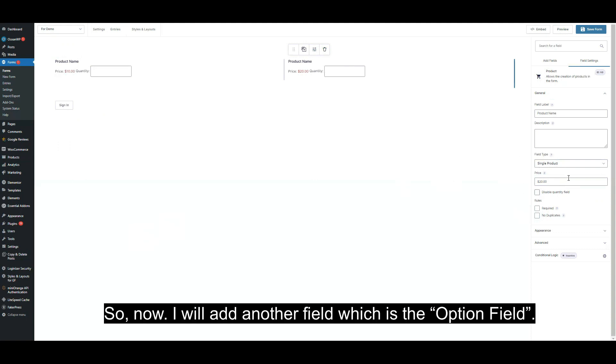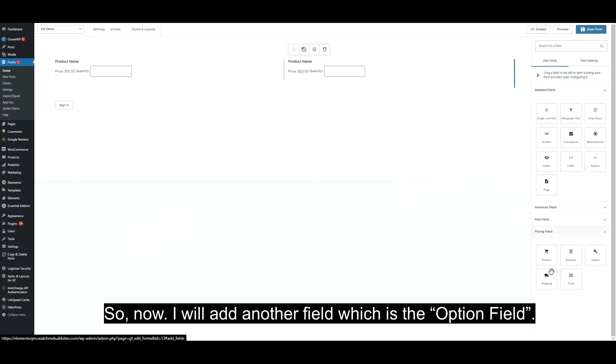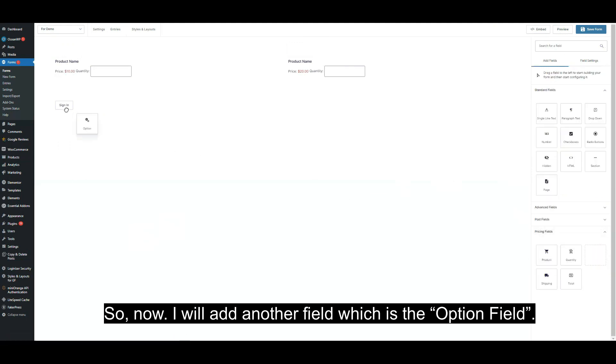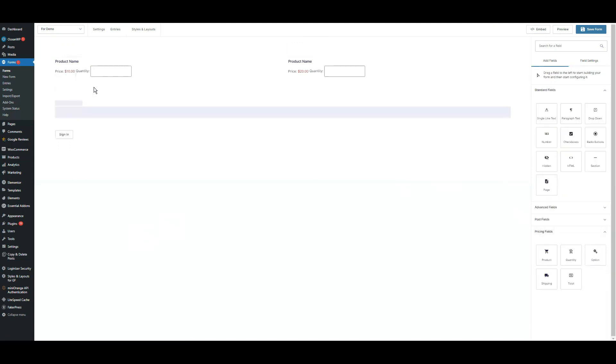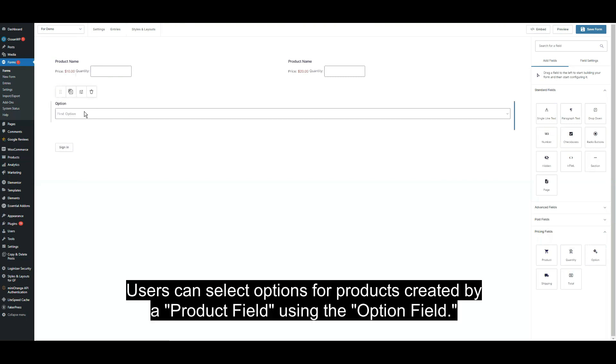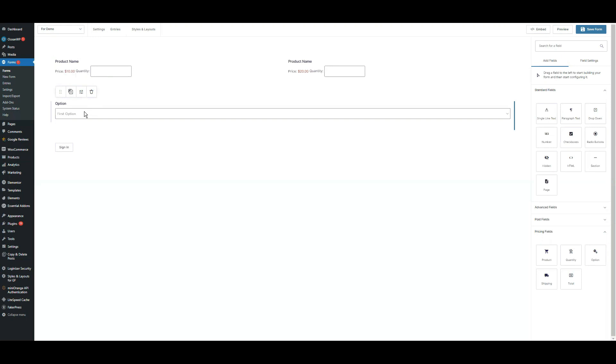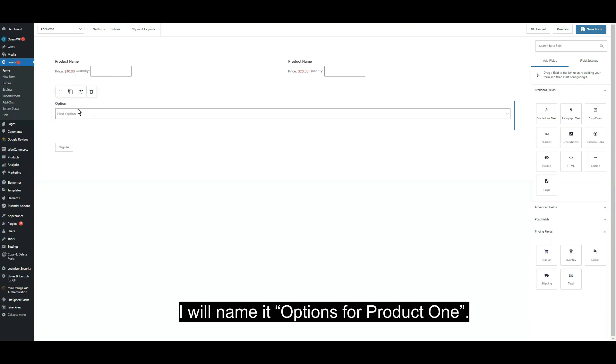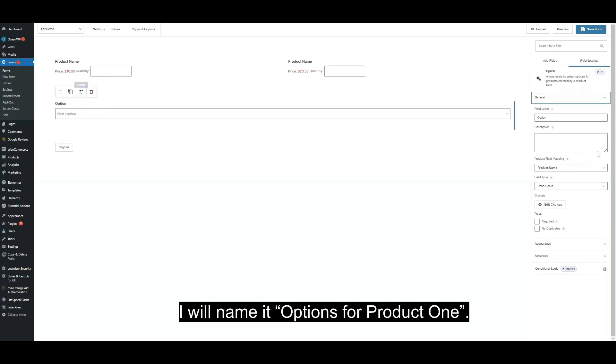Now I will add another field, which is the option field. Users can select options for products created by product field using the option field. I will name it options for product one.